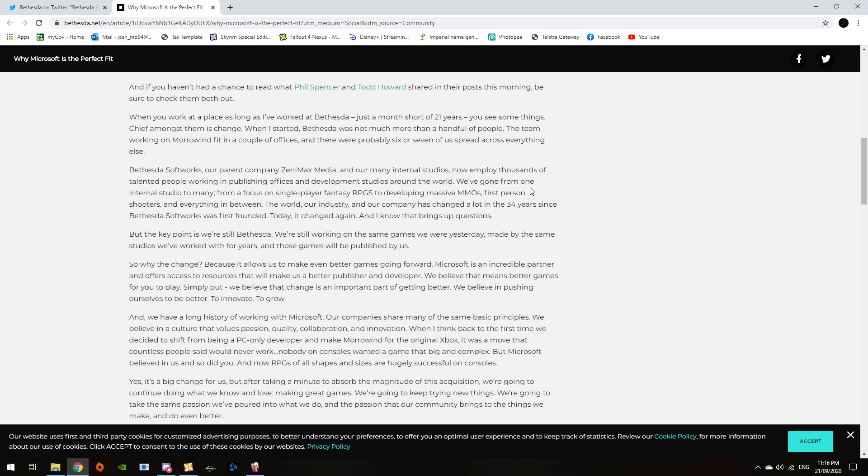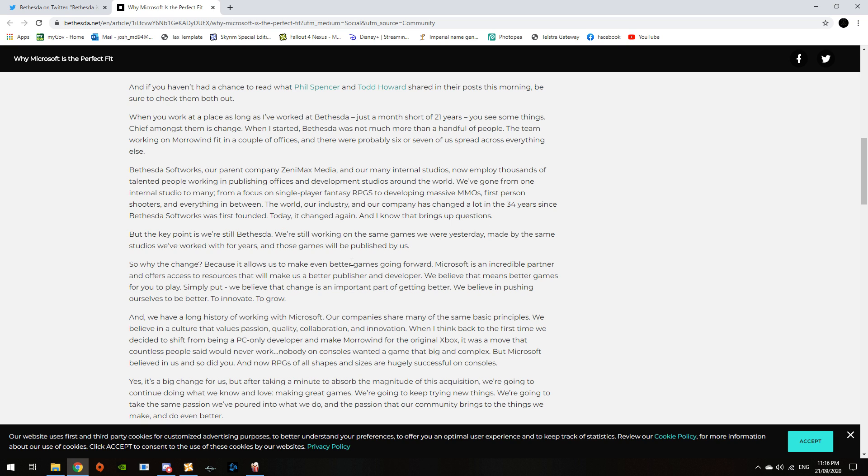We've gone from one international studio to many, from a focus on single-player fantasy RPGs and developed massive MMO, first-person shooters, everything in between. And the industry and the company has changed a lot in the last 34 years since Bethesda Softworks was first founded. Today, it changed again.